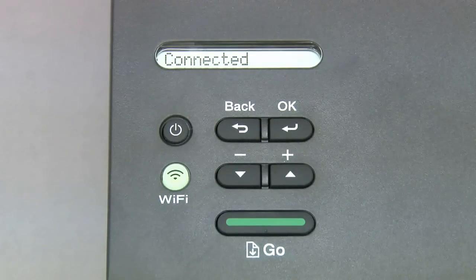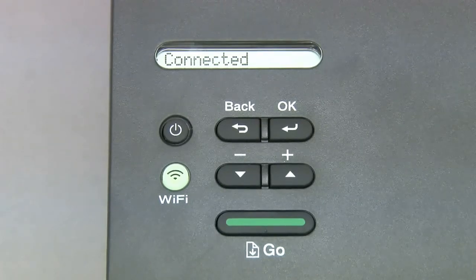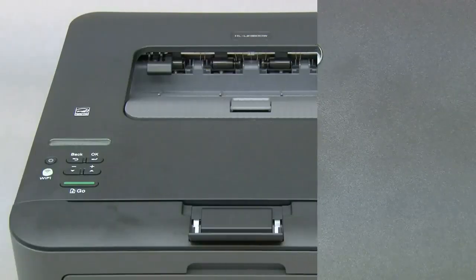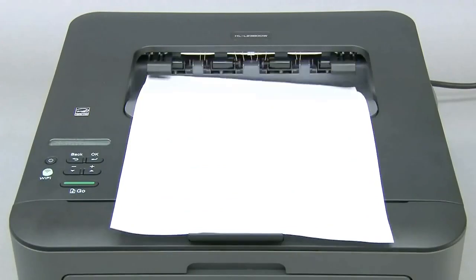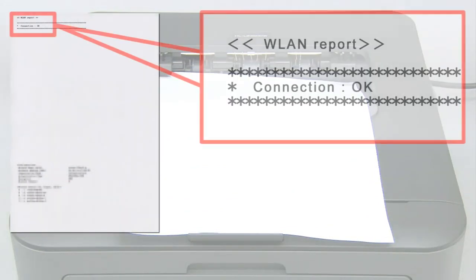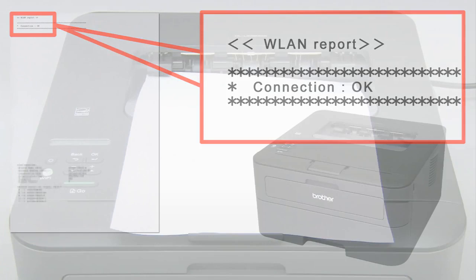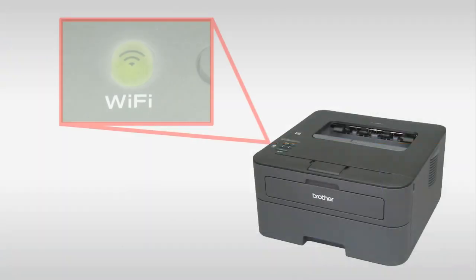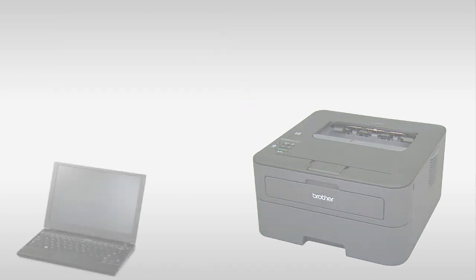The WLAN Report prints. And the Wi-Fi LED on the machine's control panel and the wireless signal indicator on the home screen light up. You have completed the wireless setup on your Brother machine.